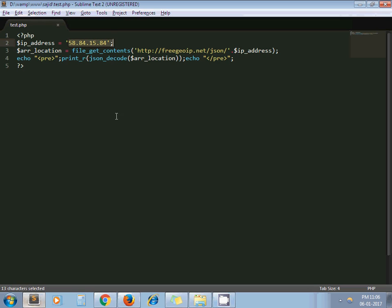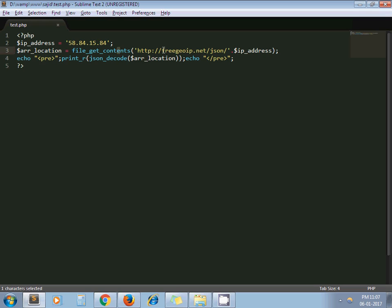And this is their web service. So to this URL I just need to pass my IP address. Now I use file_get_contents. This web service returns the details in JSON format. So I json_decode it and print it.